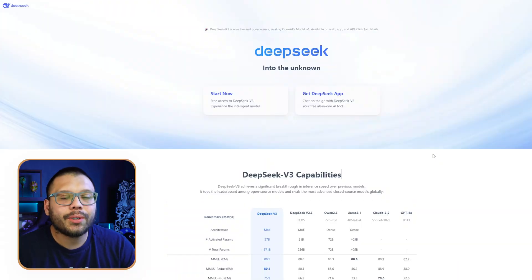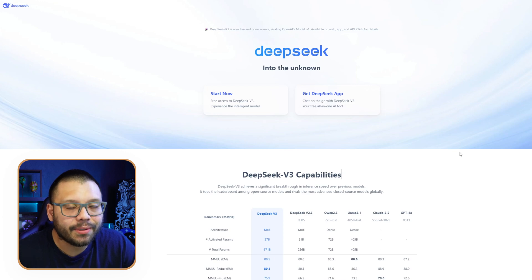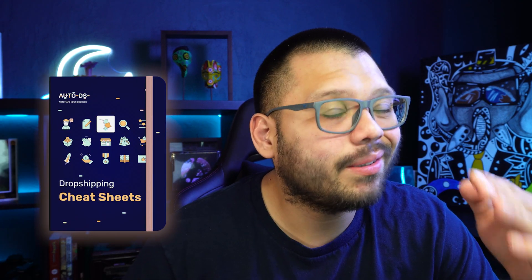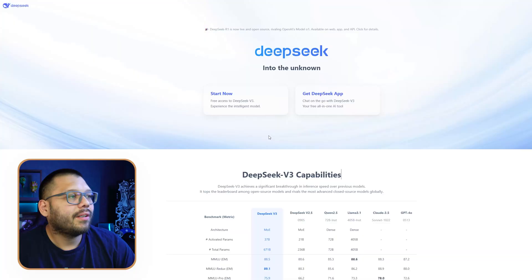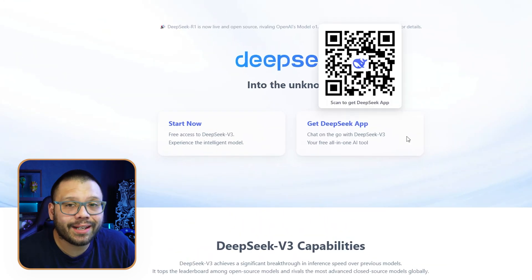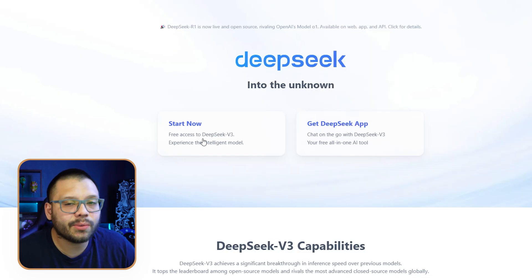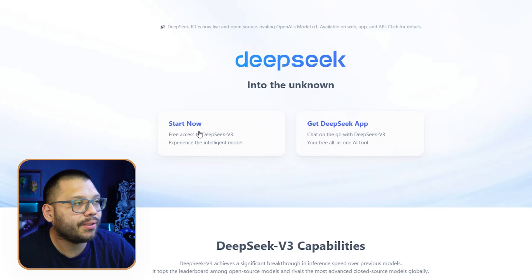So let's go ahead and create a dropshipping store with it. We're going to be using the DeepSeek website, which is simply DeepSeek.com. Everything that I'm offering to you right now is going to be available in the cheat sheet, so stick around to get the hashtag so you can download it. We're going to go to DeepSeek.com and you can either install the app to your computer or phone, or simply use the web version. Let's go ahead and use the web version and click on Start Now.